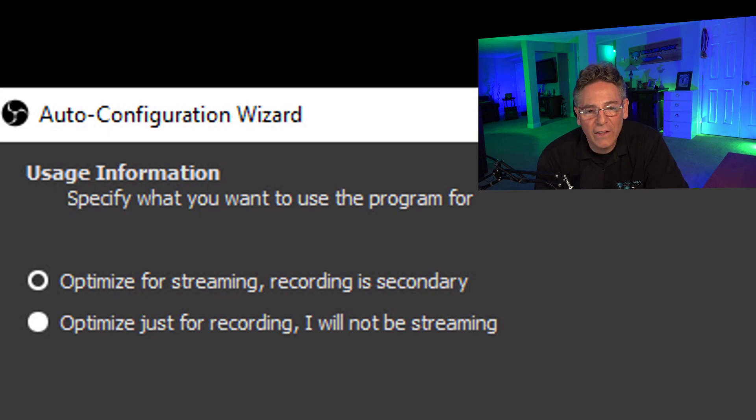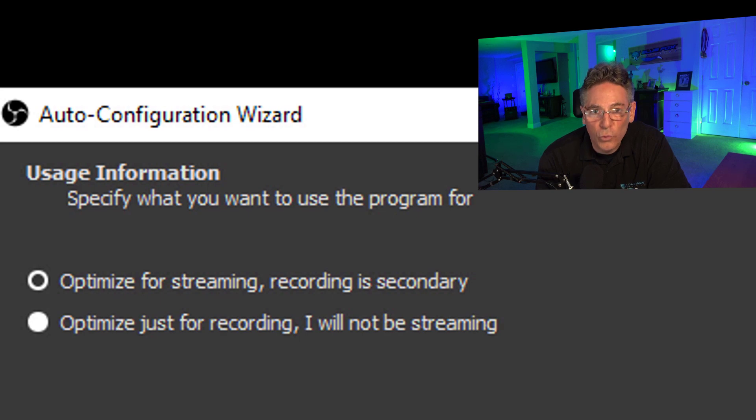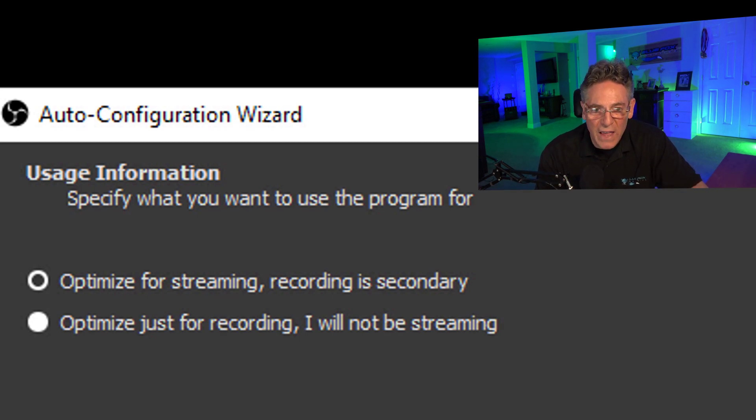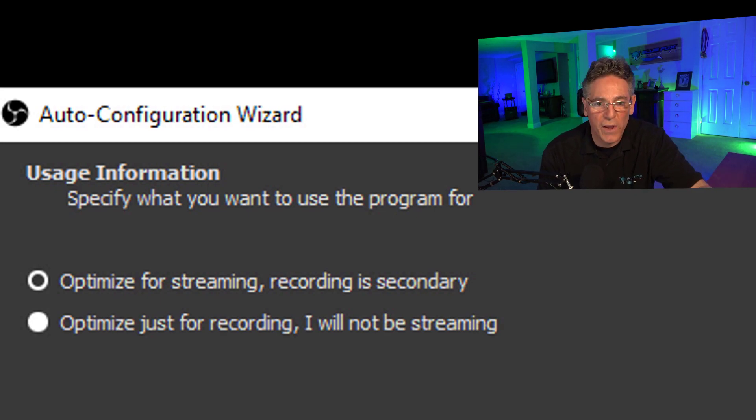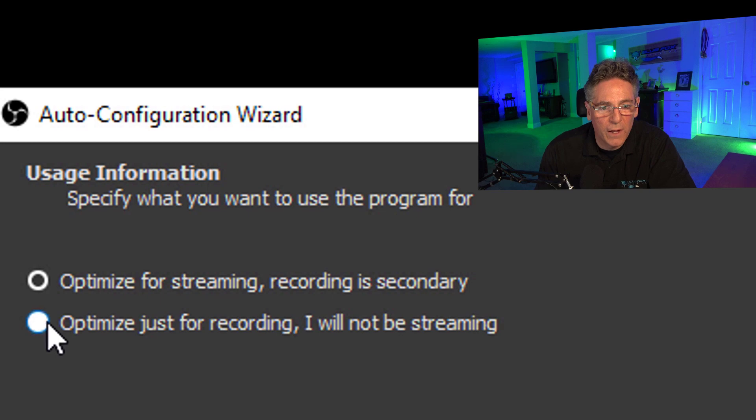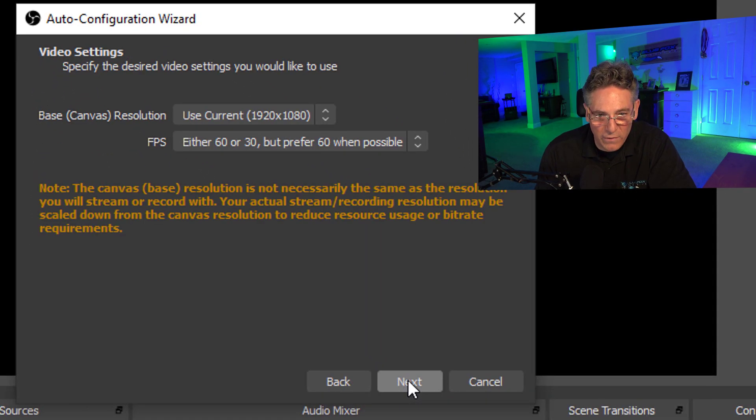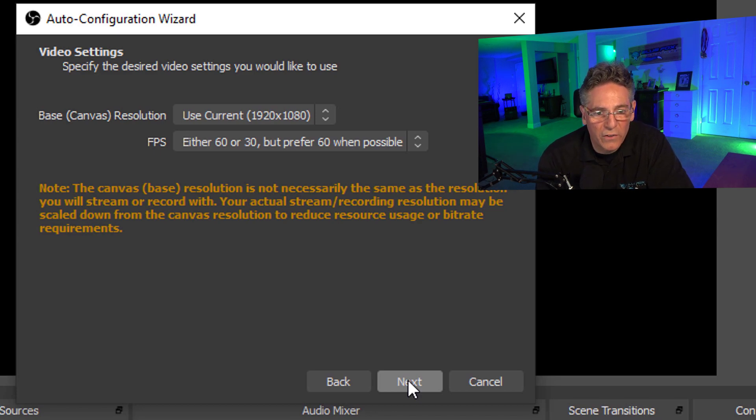And the reason why it asks you this is because if you specify for streaming, it's going to pare down the amount of data that's going to be sent over the stream. So select that one—that's why you have the software, you want to use it for streaming. Select optimize for streaming and hit next.